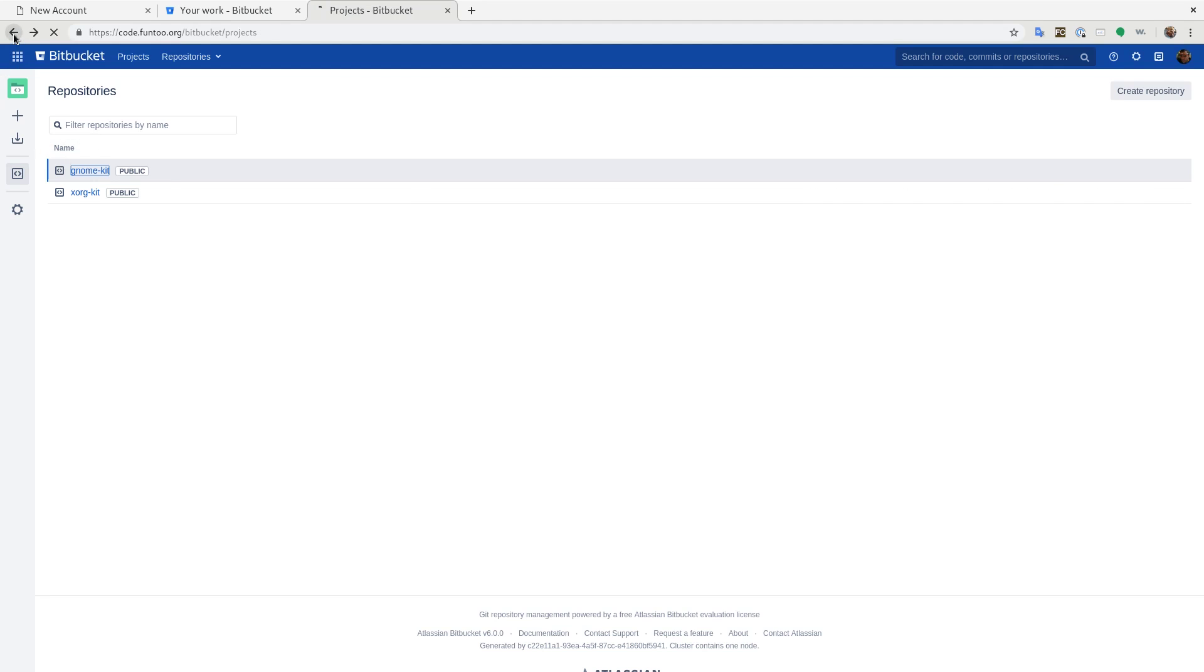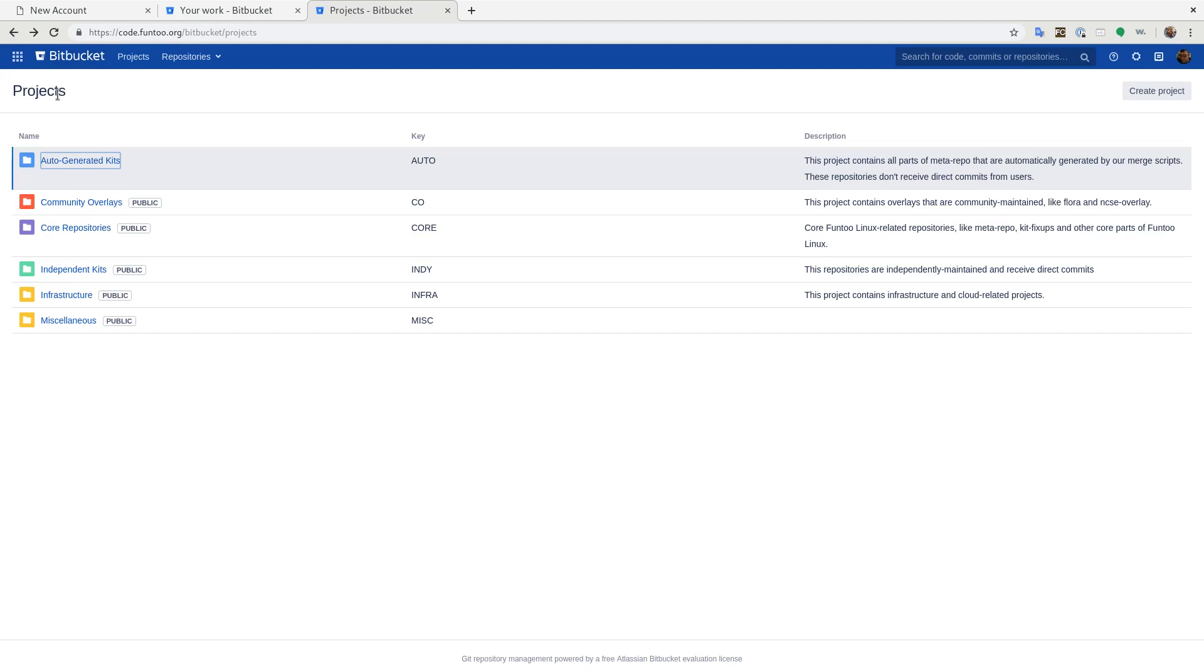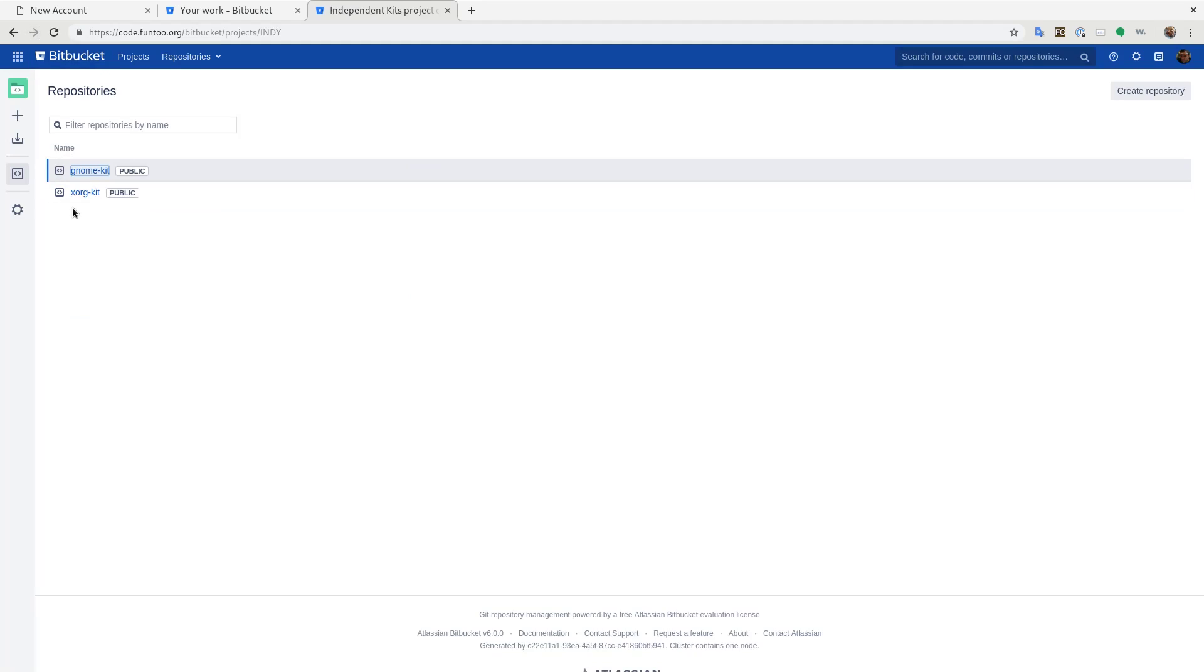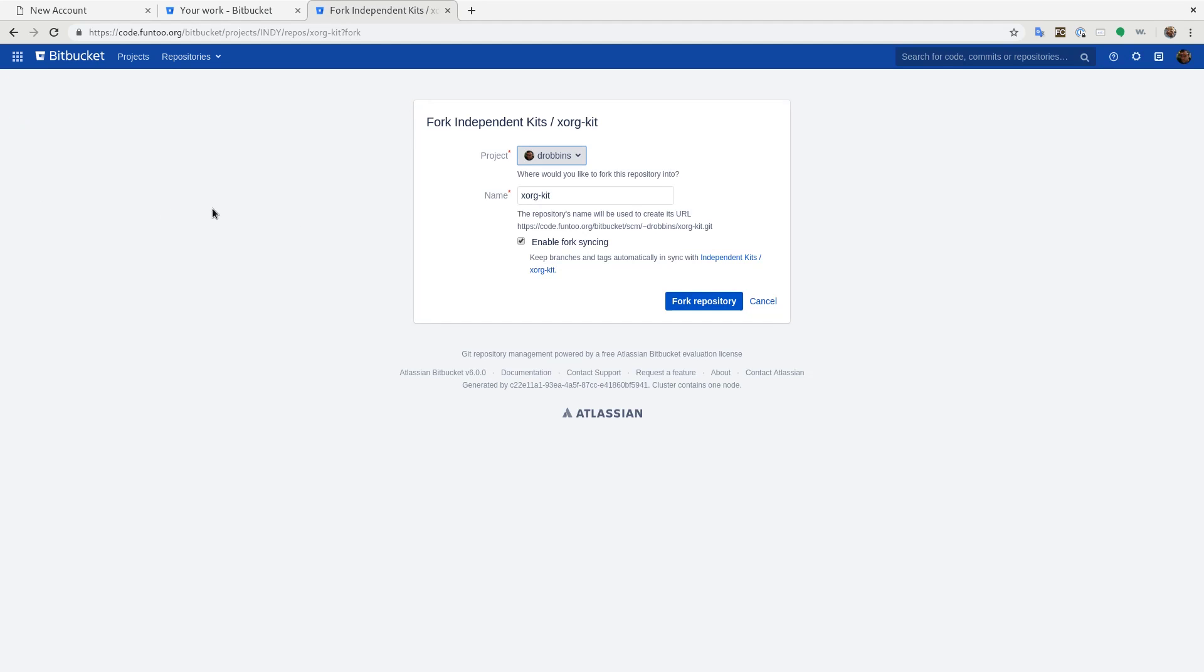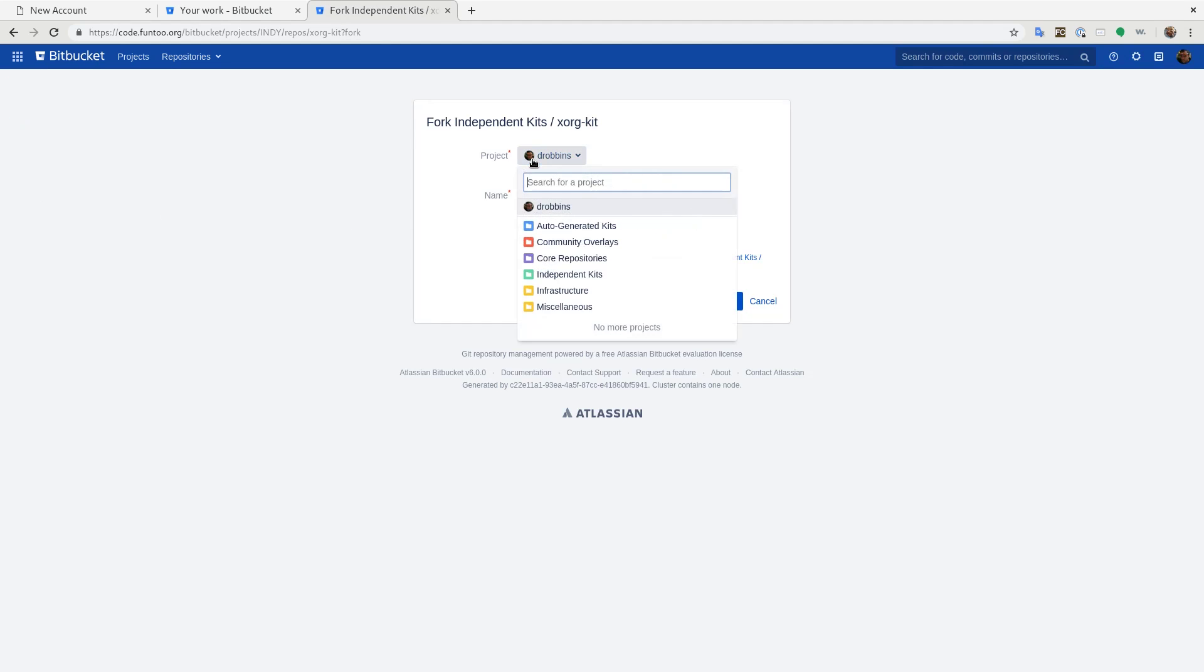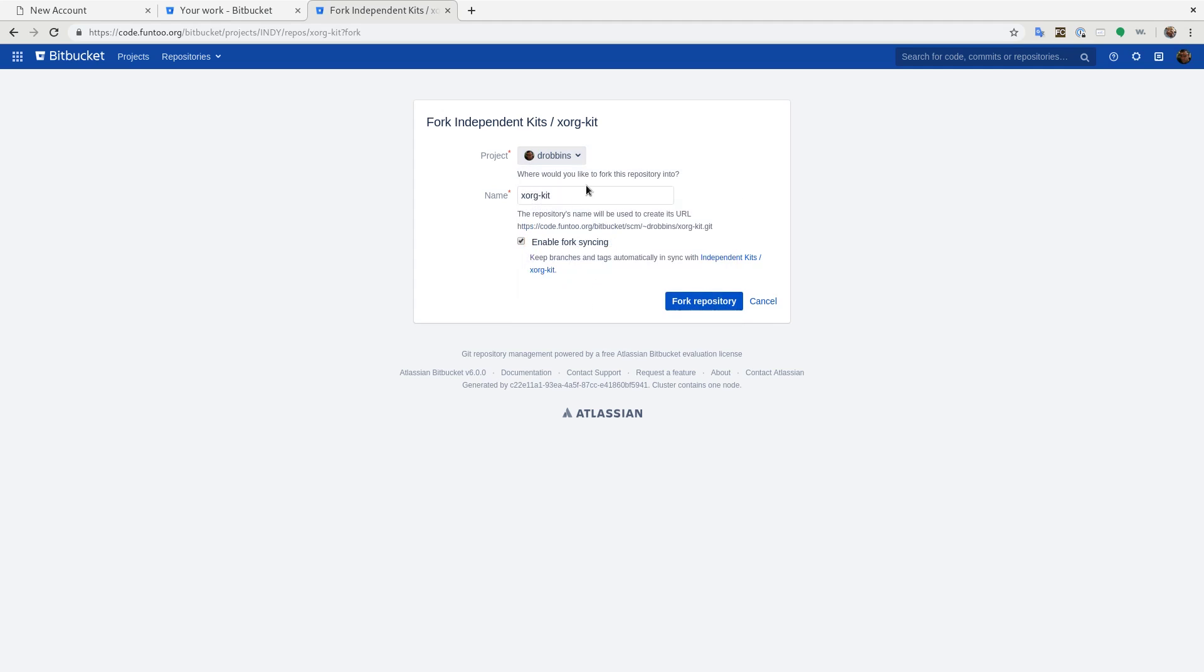So let's see how we're going to do a pull request. Let's pretend we want to commit something to XORGKit. We're going to go to this icon, which is a create fork icon. And we're going to create a fork of the kit in our own personal space.